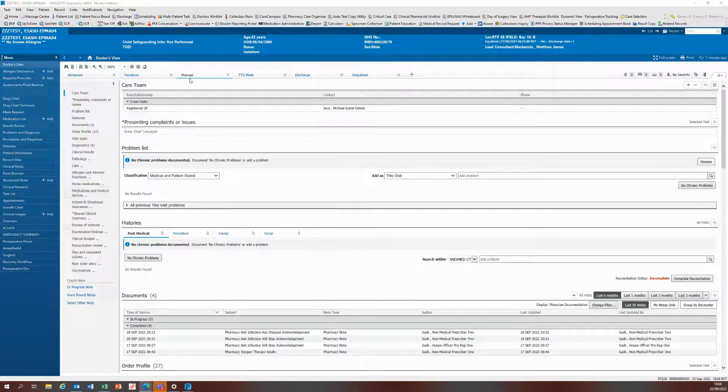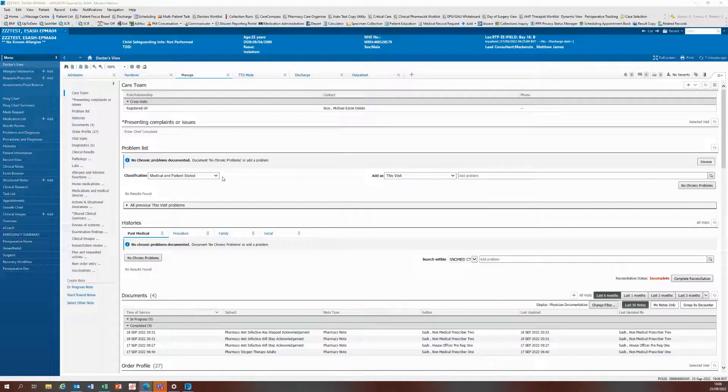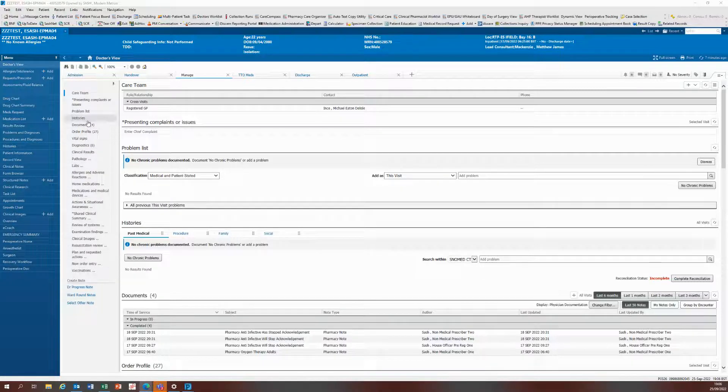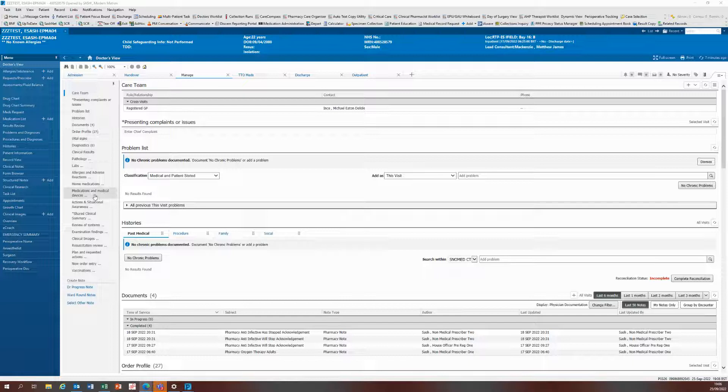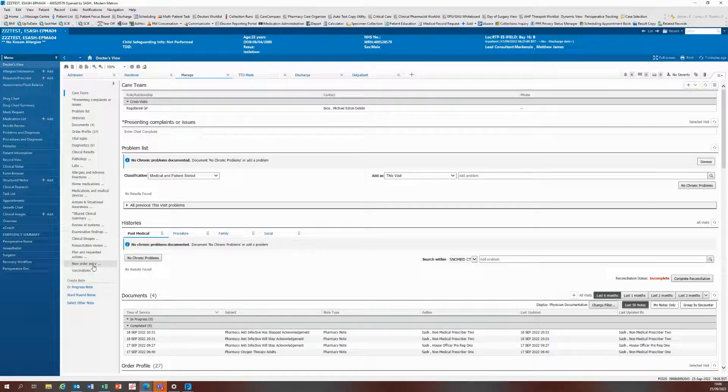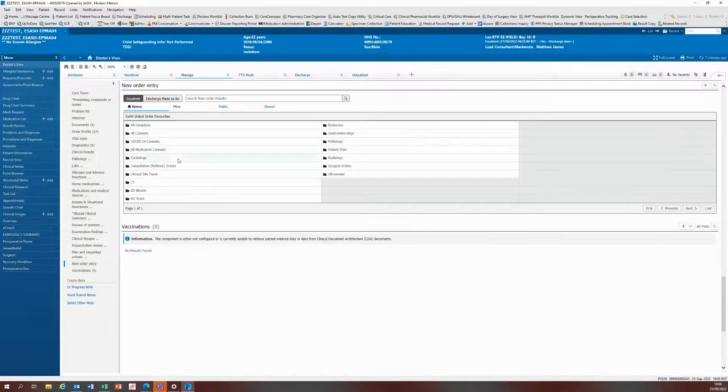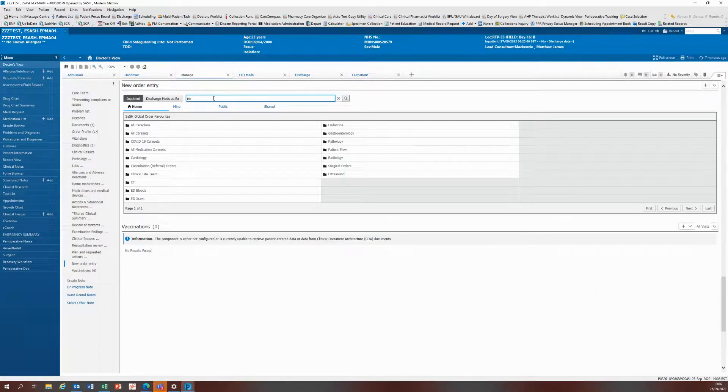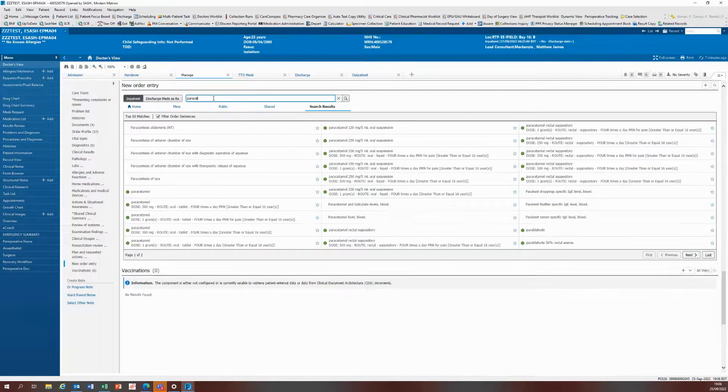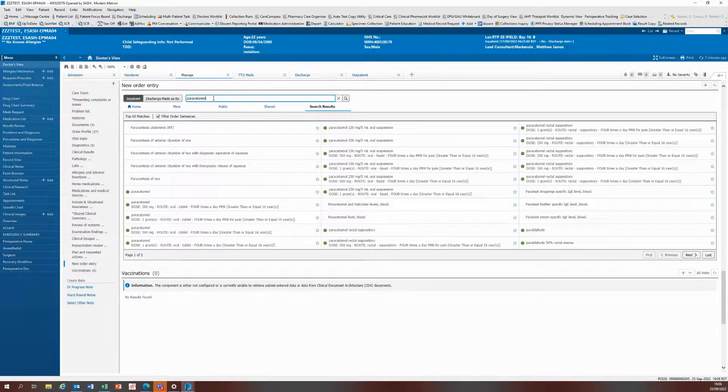As a starting point, we'll be in the manage end page on the doctor's view and you go to the new order entry component and search for the drug where you wish to prescribe. I'm going to use paracetamol as an example.